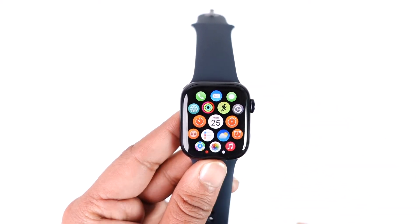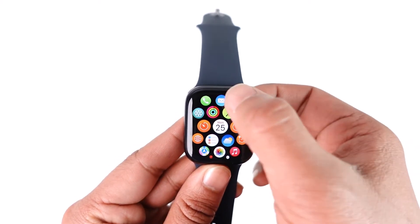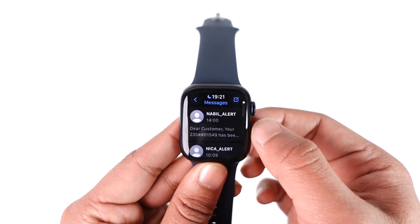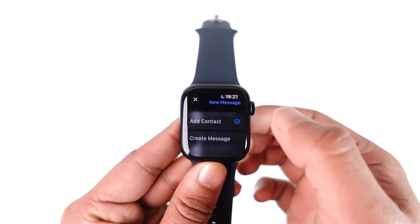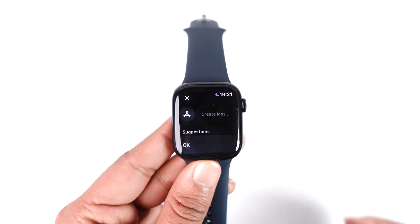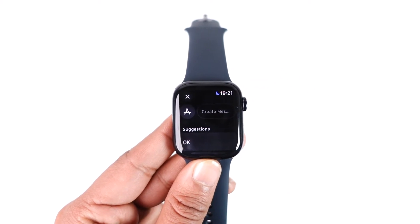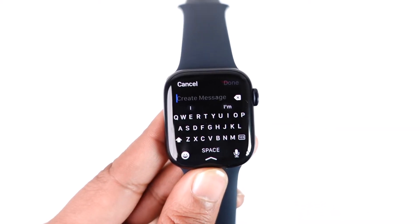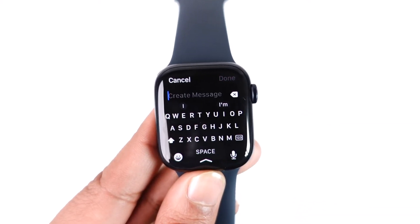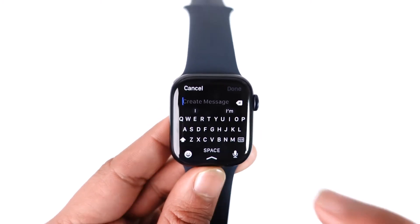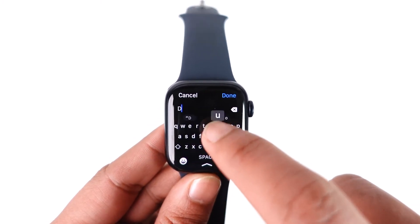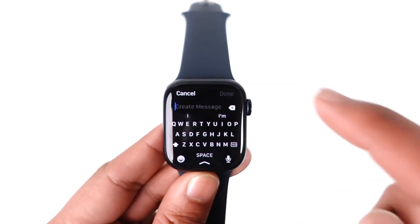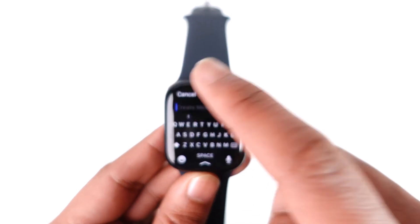For example, whenever you're trying to create a new message by opening the Messages application, you go to all messages and then select a new message option and tap on the create message option. If you just go ahead and tap on create message, you can see the keyboard will get automatically loaded in, and you can type in anything that you desire.